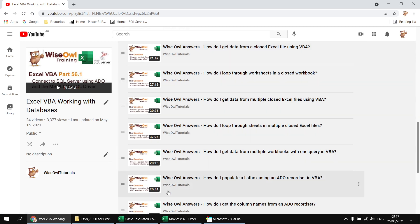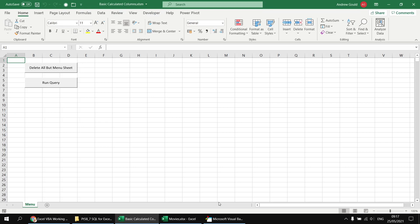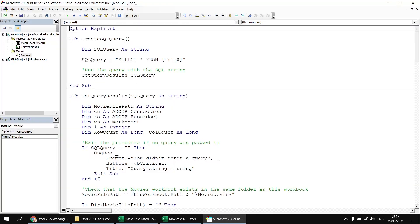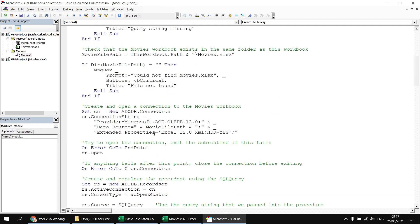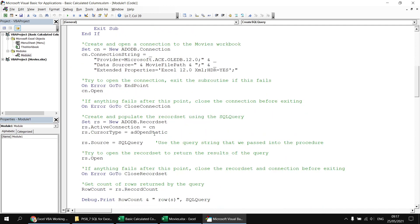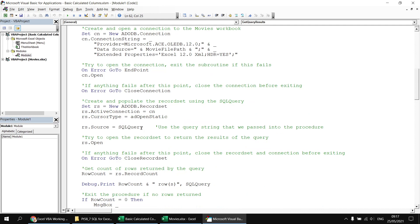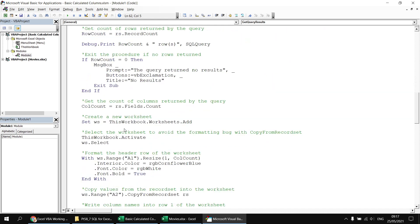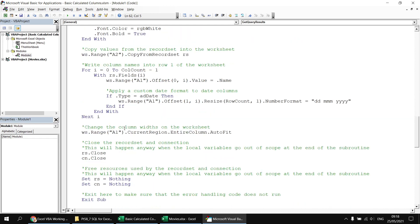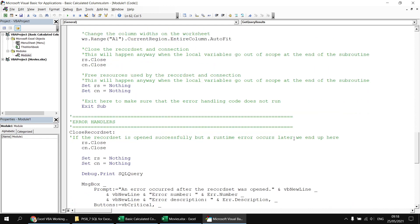Briefly, the basic code in the workbook: when we click the Run Query button it triggers a subroutine which constructs a string representing our SQL query. That gets passed into a separate subroutine which handles establishing the connection to the closed Excel file and returning a set of records, by setting the source property of a record set. The rest of the code writes the record set contents into a new worksheet with some error handling.